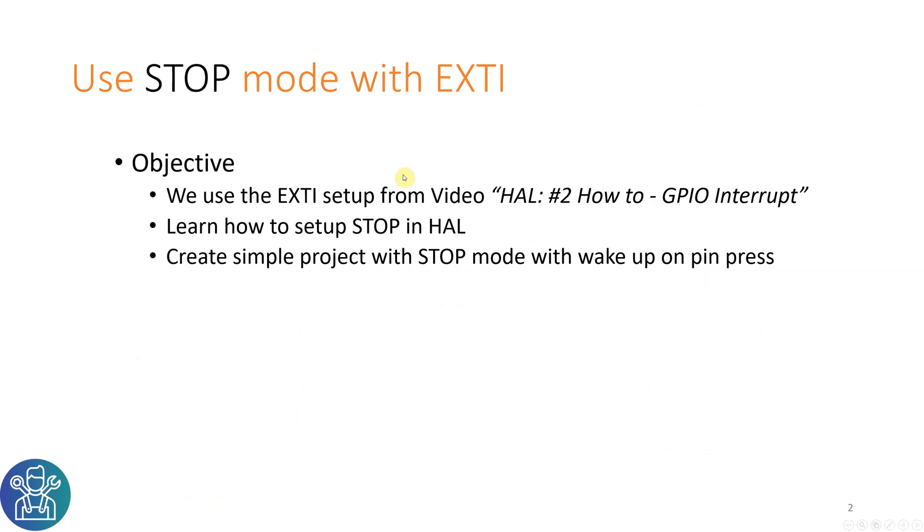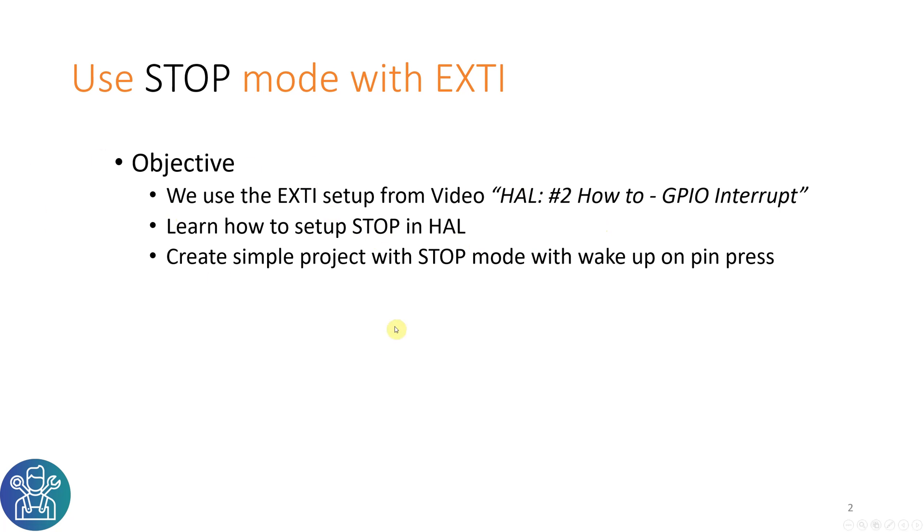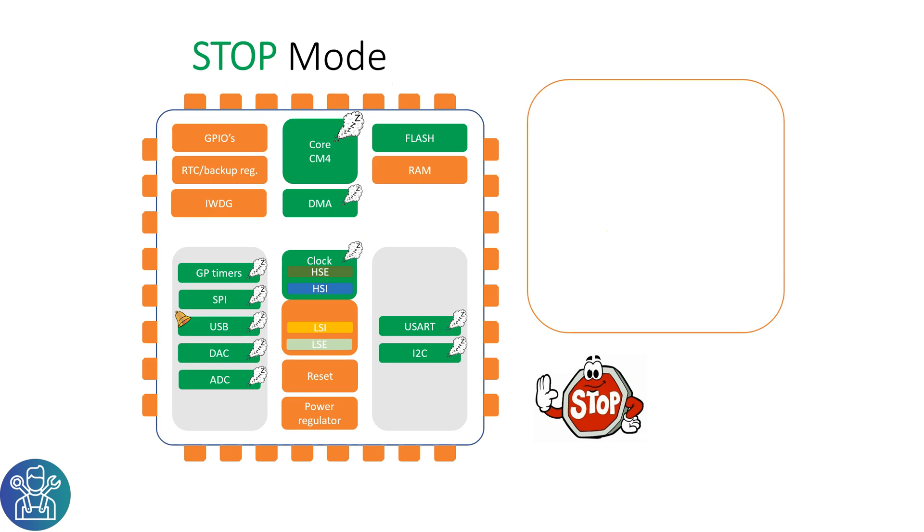The objective today is to use the external interrupt that I used from the HAL how to GPIO interrupt video. You can go and watch the video, you'll see it on the right corner of the screen. Then we will learn how to setup STOP with the HAL, and create a simple project with STOP mode.